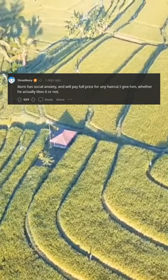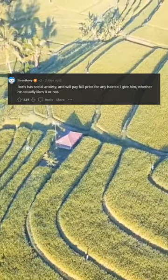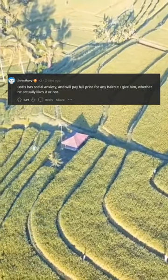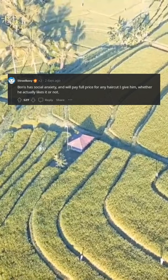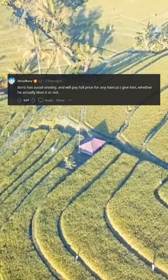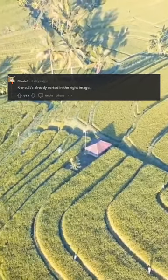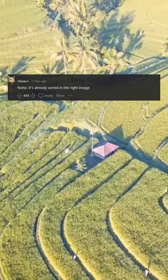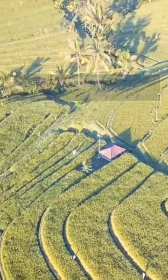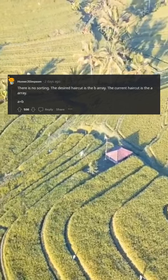Boris has social anxiety and will pay full price for any haircut I give him, whether he actually likes it or not. None — it's already sorted in the right image. There is no sorting.